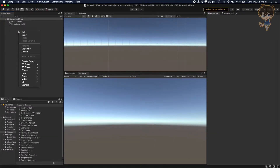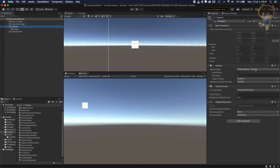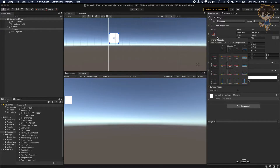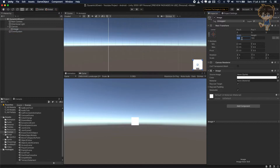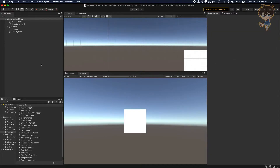First thing first, what we need to do is create a UI — for example an image — and the next thing we want to do is set our canvas so it's already on screen overlay. Let's set the scale mode to screen size and put 1920 by 1080 to be sure everything is working fine. After that let's center this image and put some value on it and save.